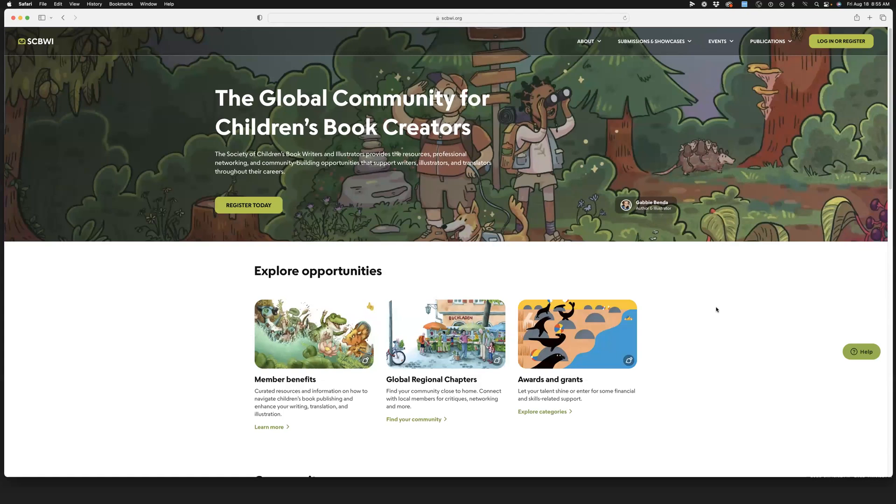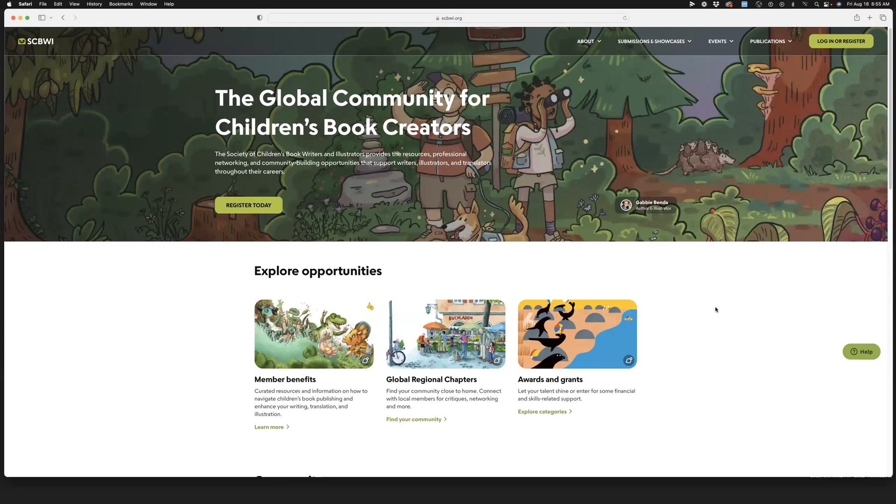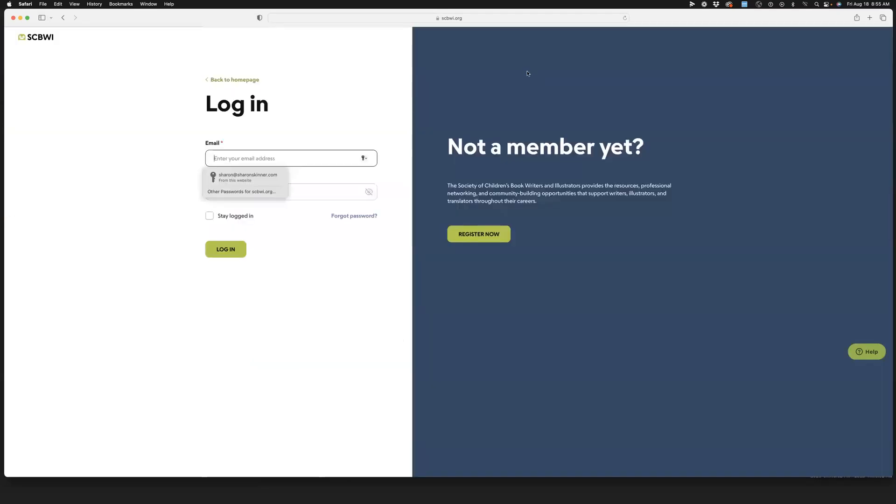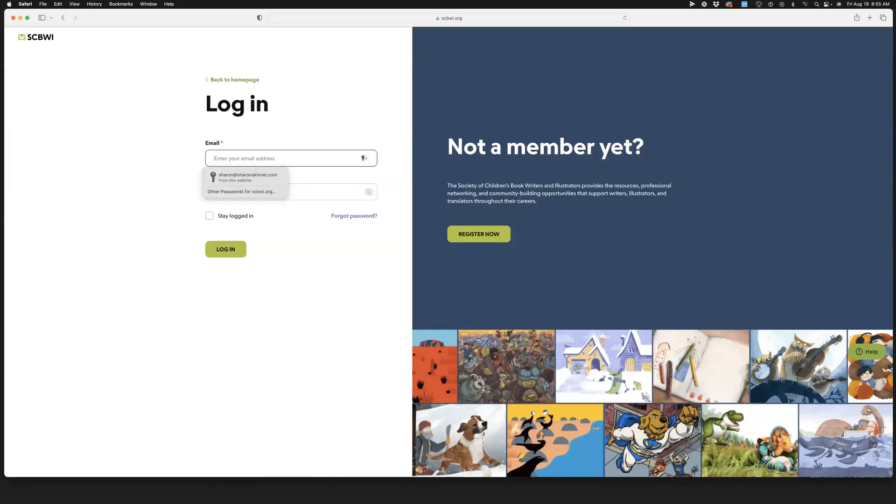Welcome to a quick tutorial for logging in to the SCBWI website and choosing your region affiliation. The first thing you're going to do is log in or register for your account. We're going to go up here and click on login.